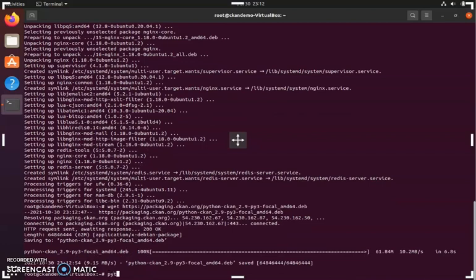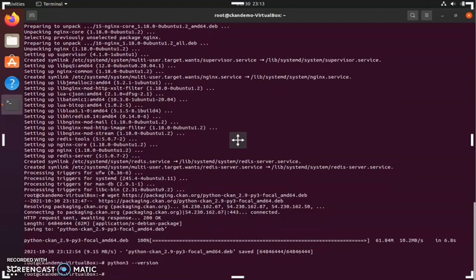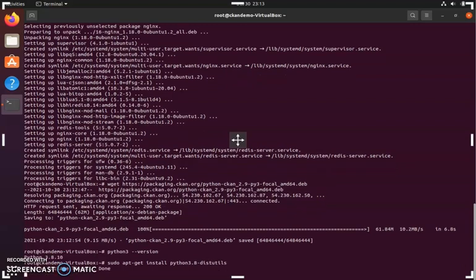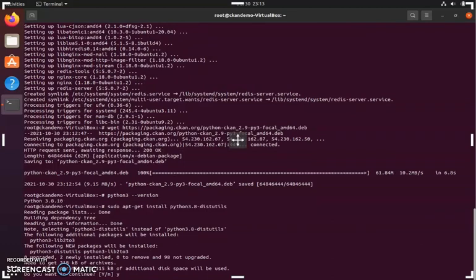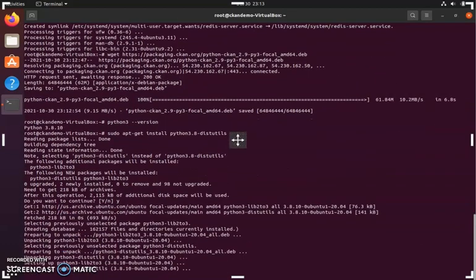There's one additional thing that we'll have to install to get it to depackage correctly. Since we're using Python 3, we're going to put Python 3 here and then check the version that we are running. Here we see Python 3.8, so in the next command we are going to put Python 3.8 in there. This installs some additional things needed to avoid getting a module not found error when depackaging the CCAN package for Python 3.